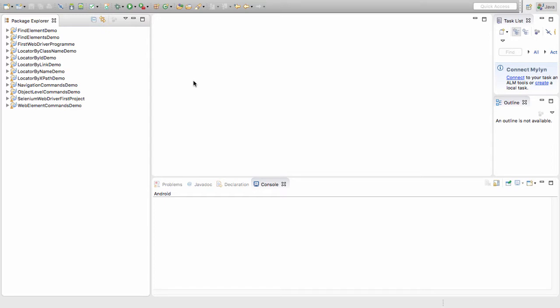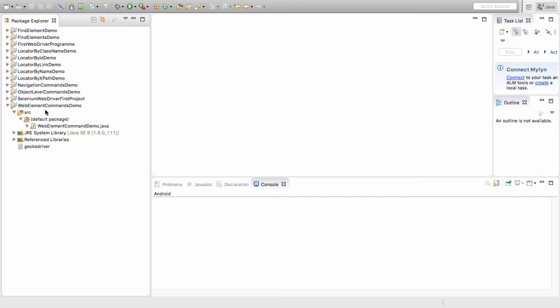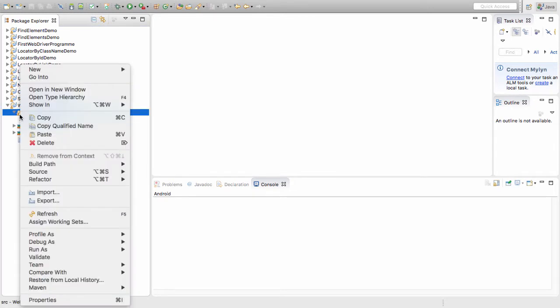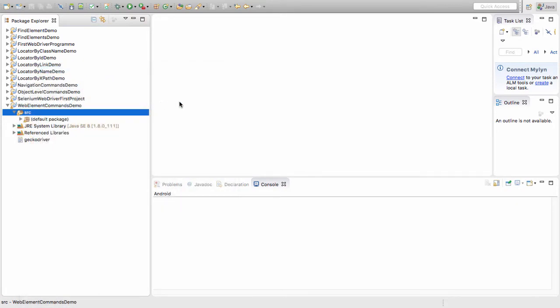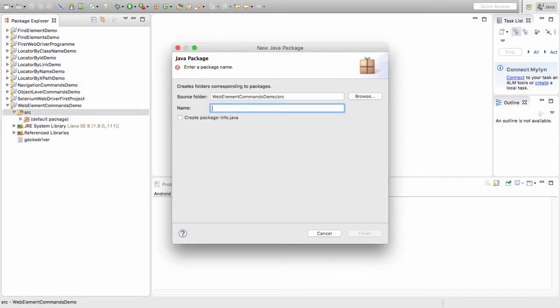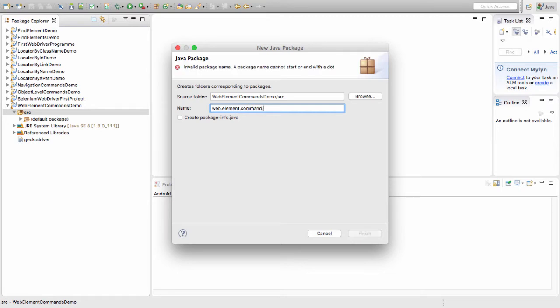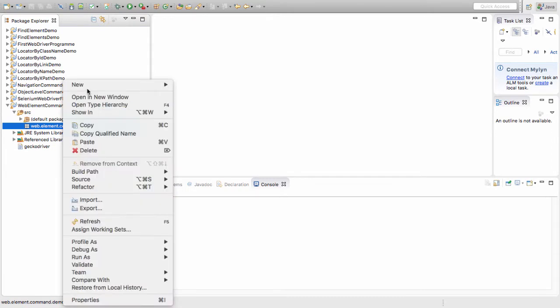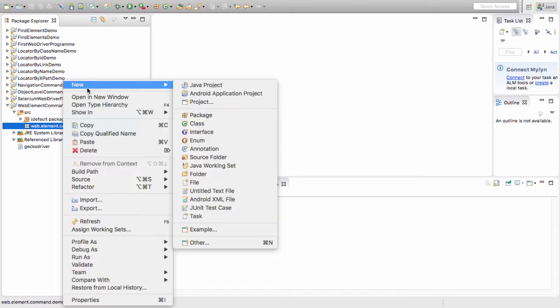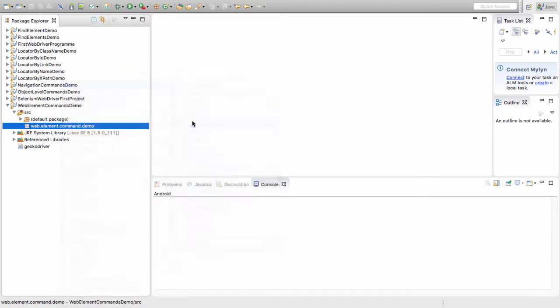For this, I request you to create a project named WebElementsCommandDemo. In this one, under the src folder, click on new and click on package. Create a new package, say web.element.command.demo. The package is just to inform what files will be doing in this particular package.